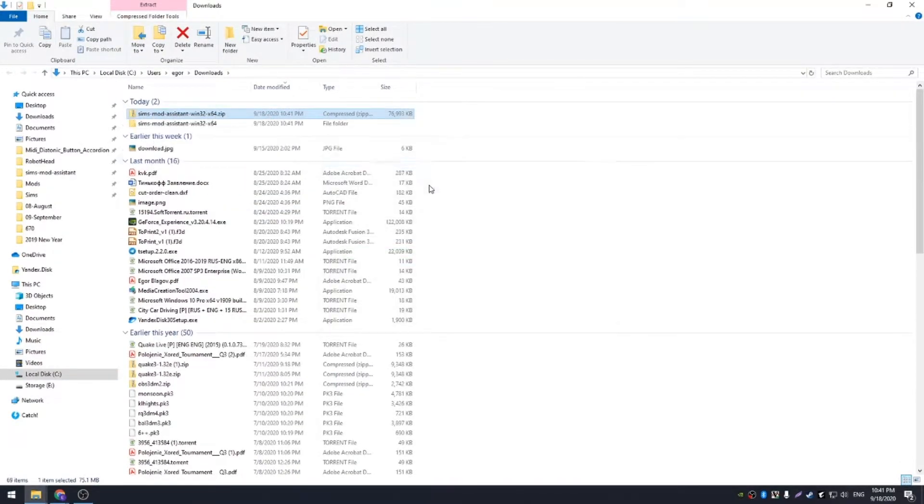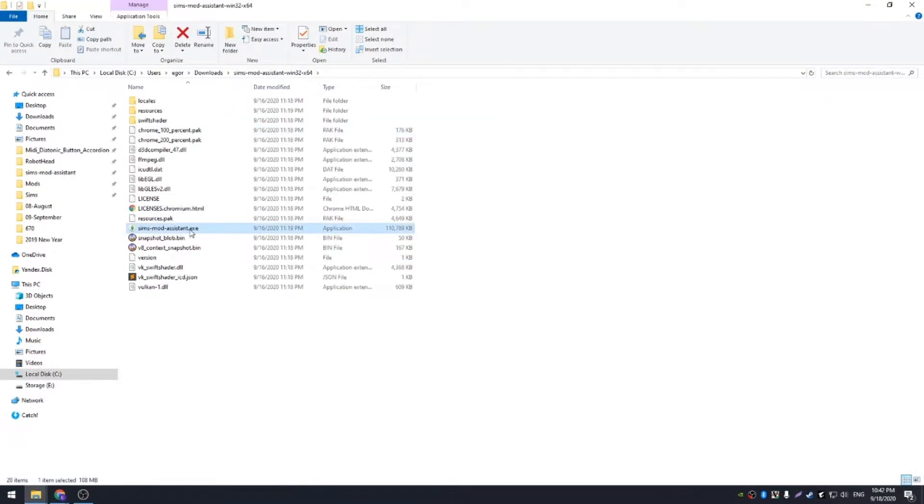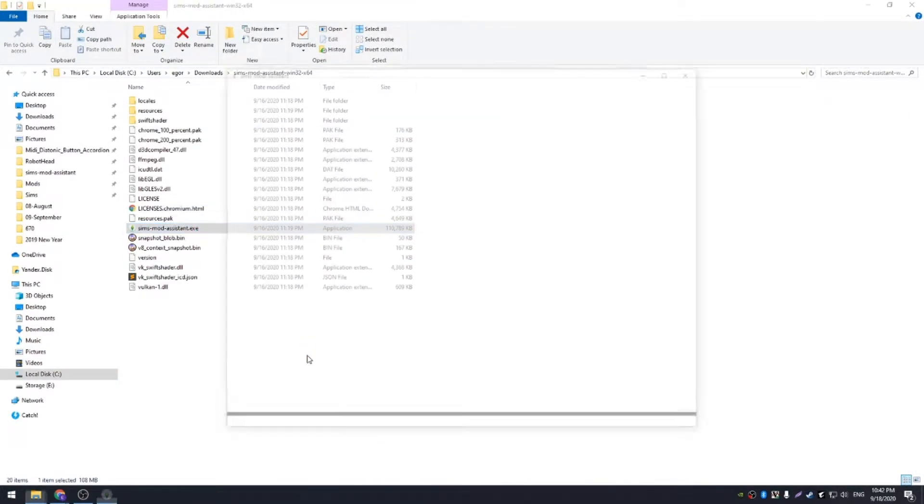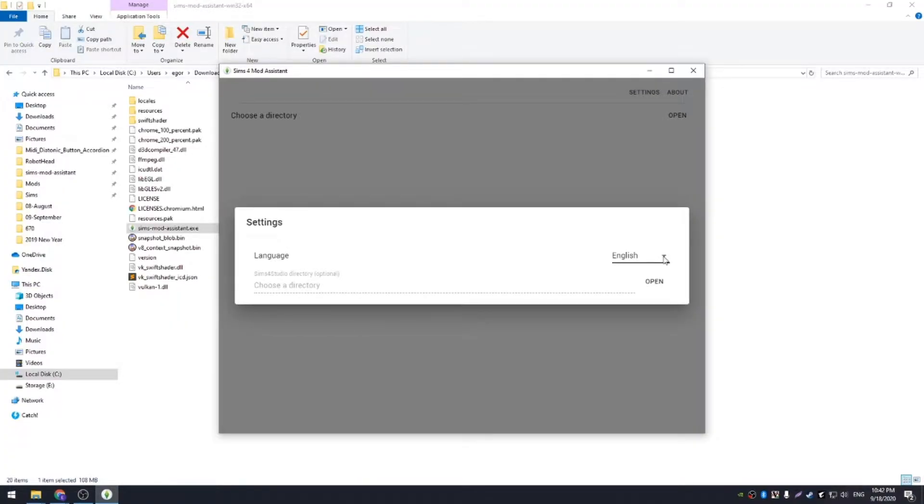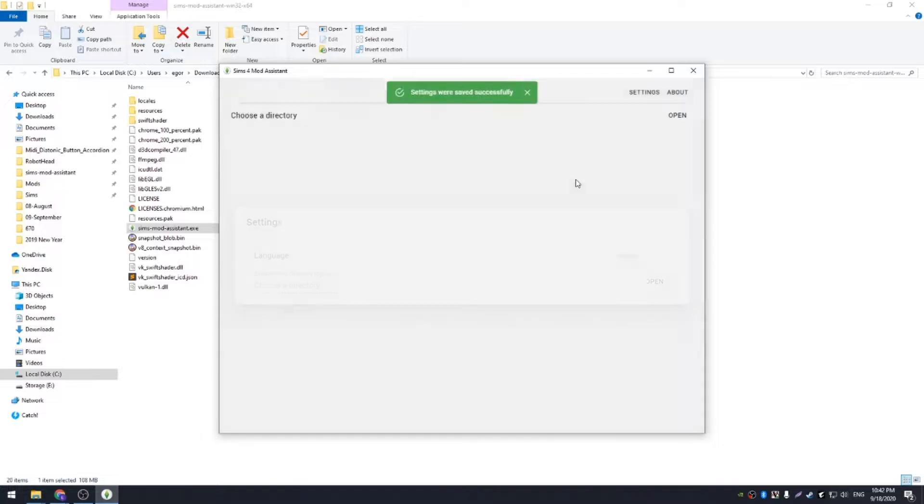Just unzip it and run the exe file. Here is our fancy application interface. You can configure language in the settings dialog.